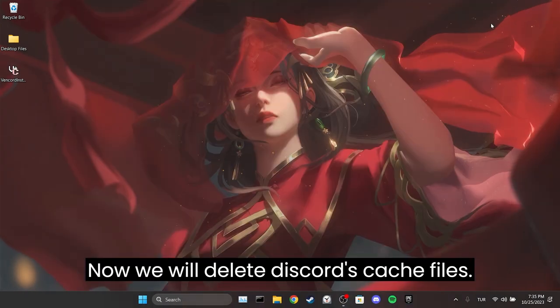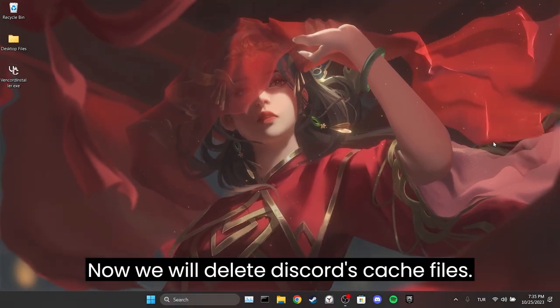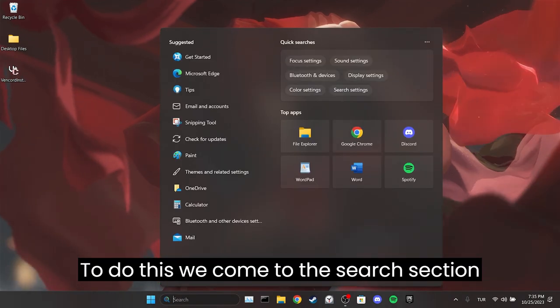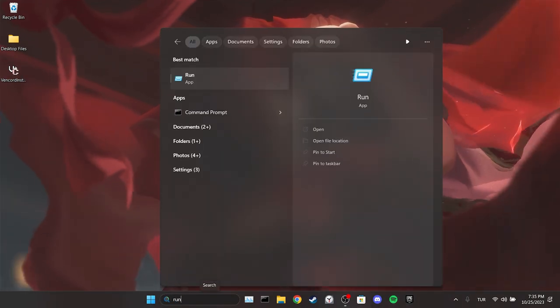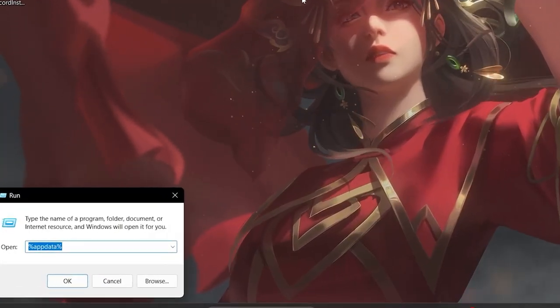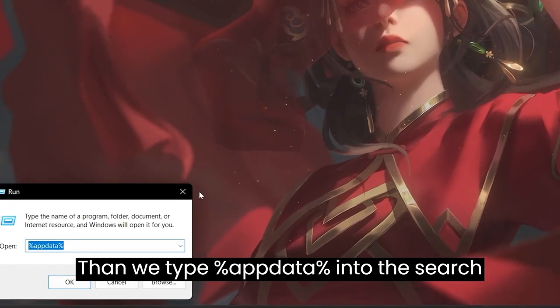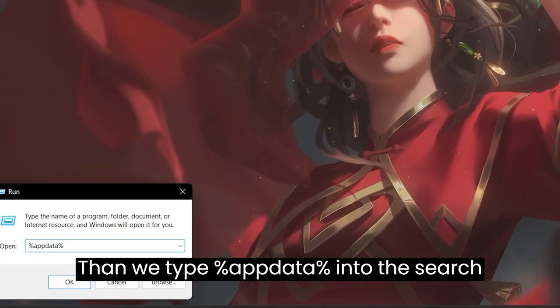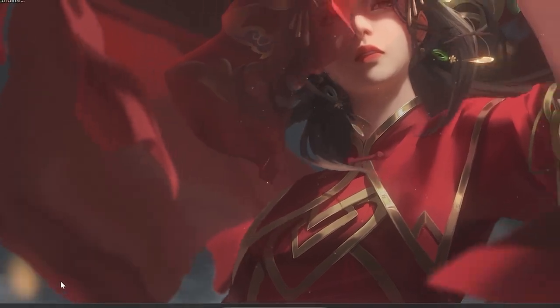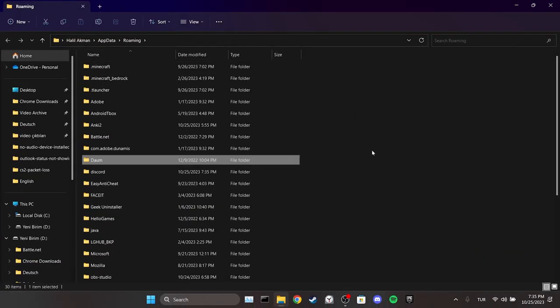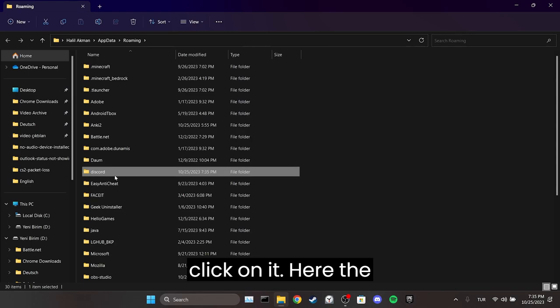Now we will delete Discord's cache files. To do this, we come to the search section and open run. Then we type percent appdata percent into the search bar. We find Discord folder and double click on it.